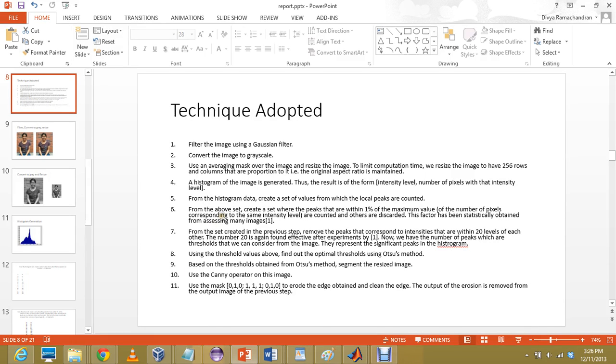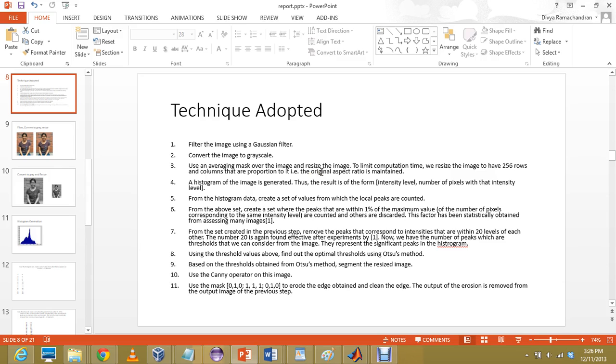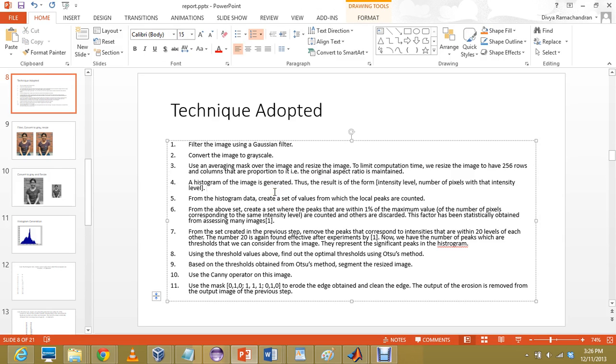The technique I adopted is, first I have filtered the image using a Gaussian filter. Then I convert it to grayscale, which is necessary to simplify operations. We could conduct the whole edge detection along the three different components of the image but that would be complicating it. The third step is to use an averaging mask and then I have reduced the image size to 256 to keep calculations at a minimum.